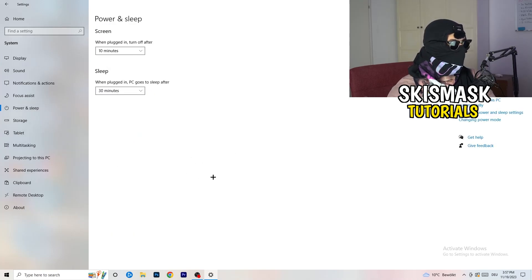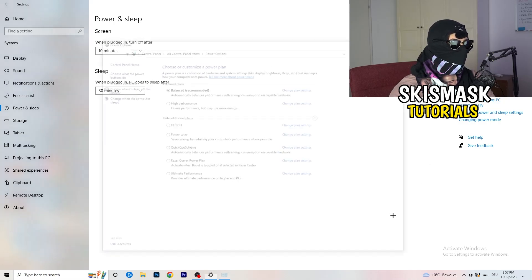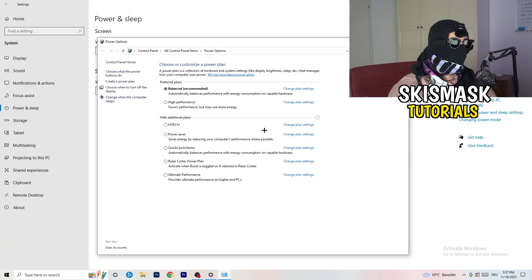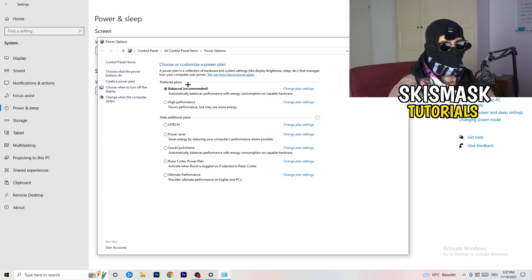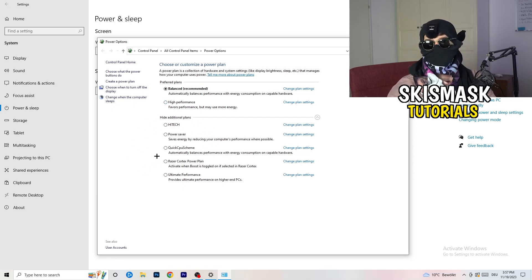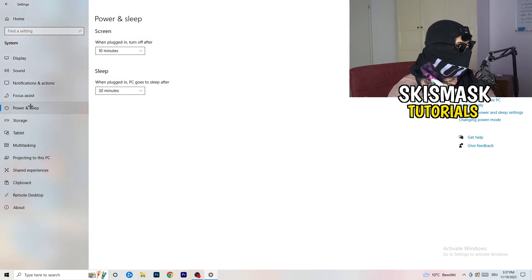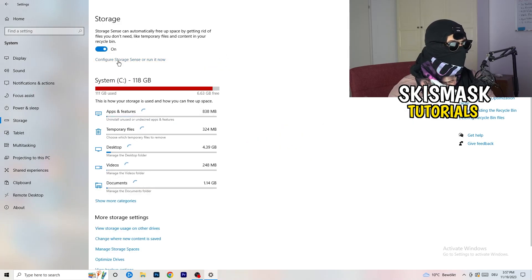Go to Power and Sleep, then on the right side click Additional Power Settings. You'll see multiple power plan options. For me, Balanced works best, but some PCs work better on High Performance or another plan with additional settings. Take your time to test which works best for your setup.